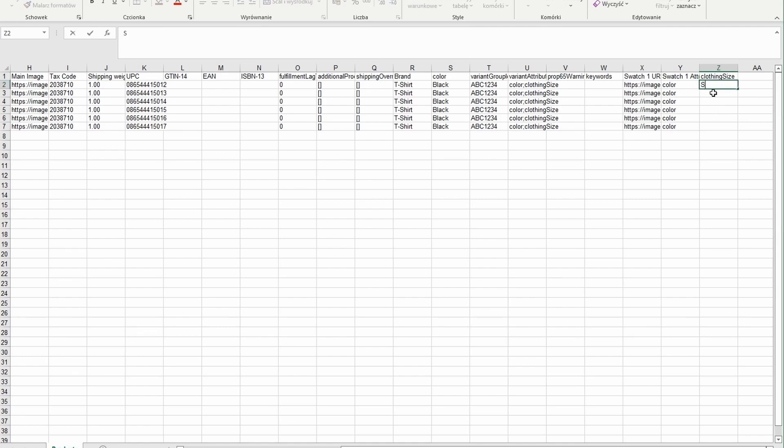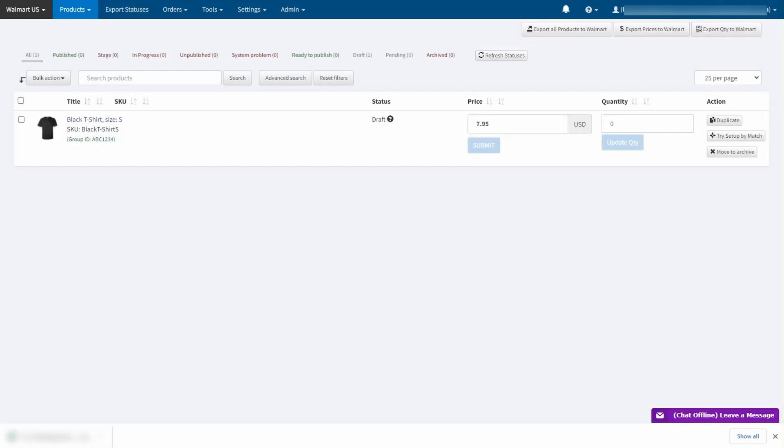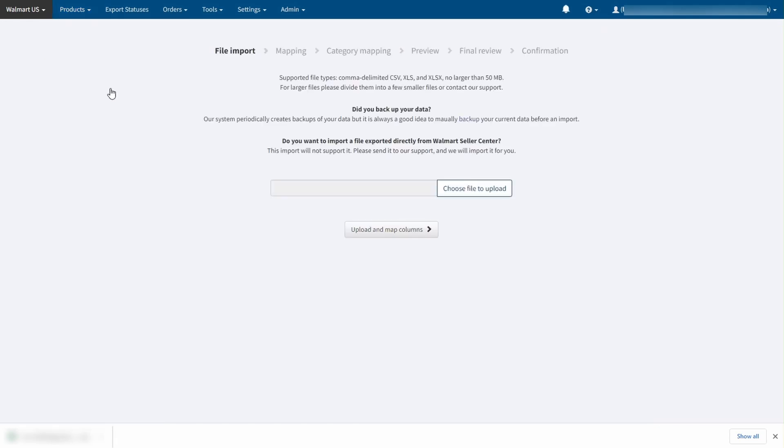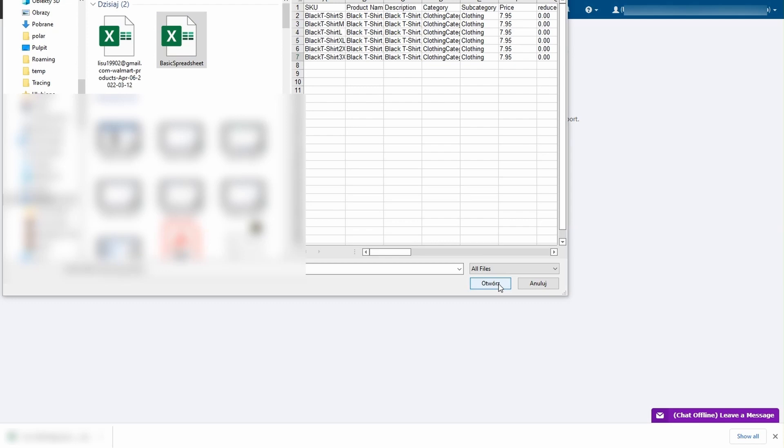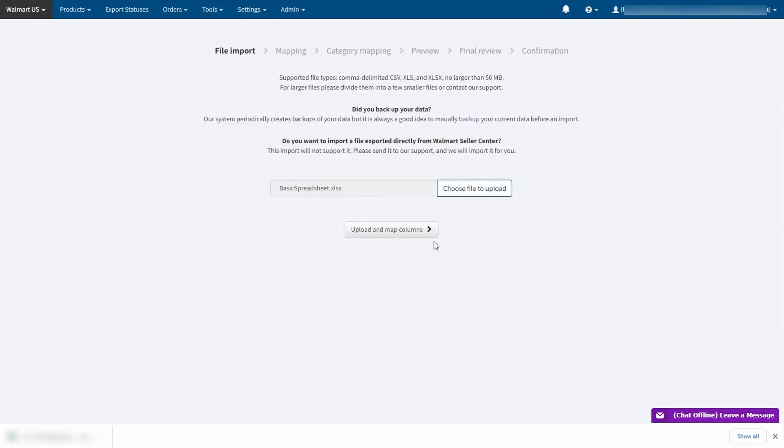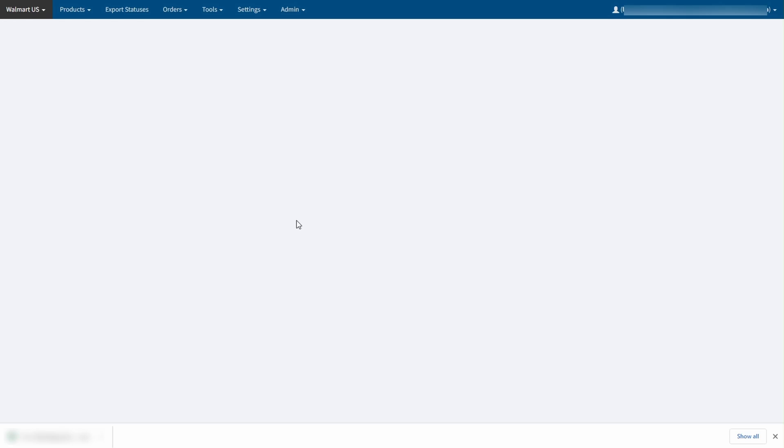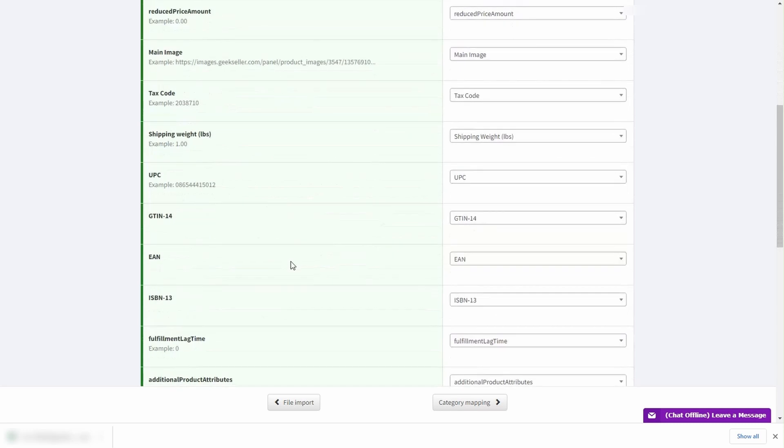Use S, M, L, XL, 2XL and 3XL. After you save the file and it is ready you can upload it through products, import from CSV, XLS. You have to pick a file from your desktop and upload it. Make sure that the mapping of data is correct here. Here we have a category mapping.